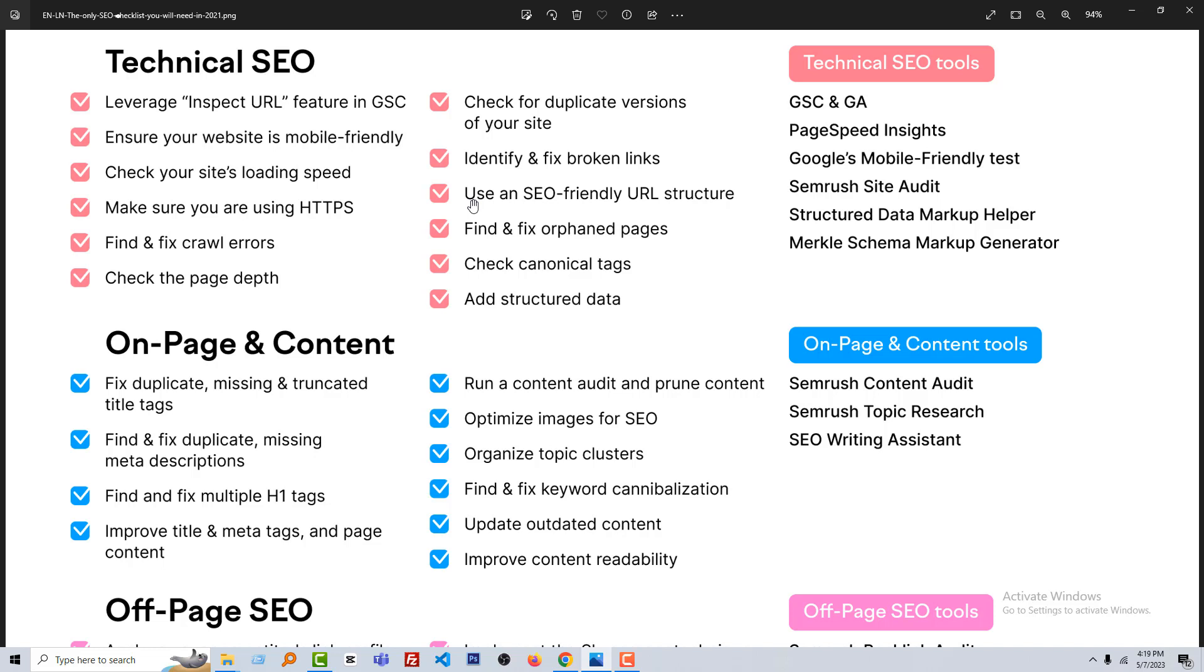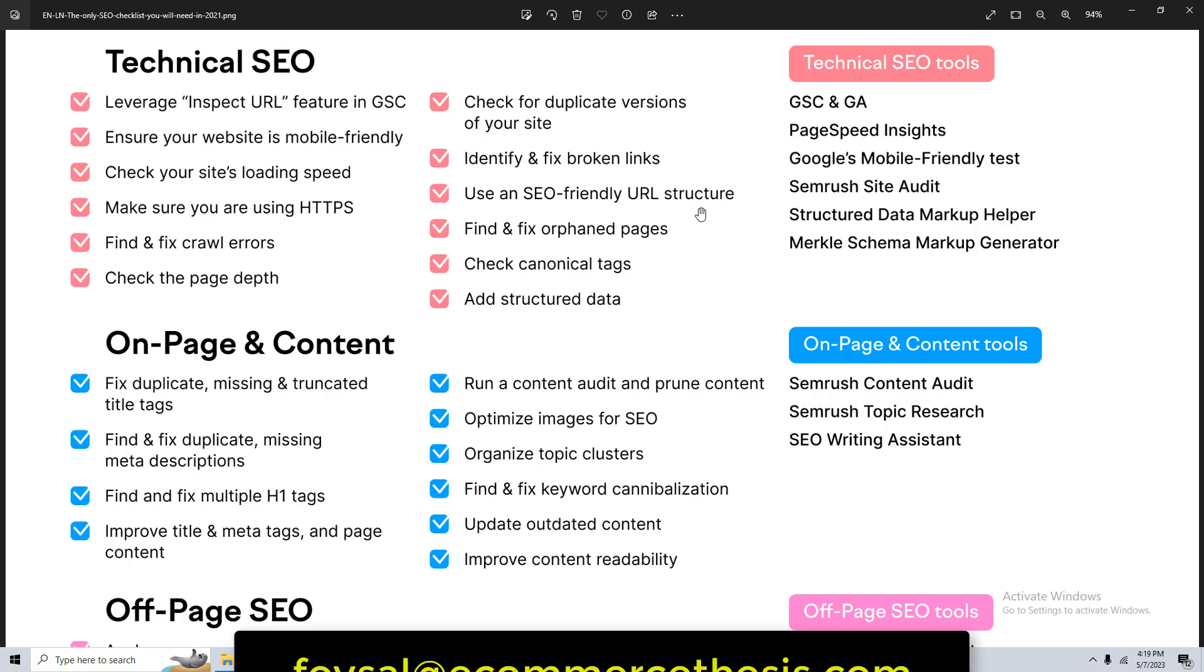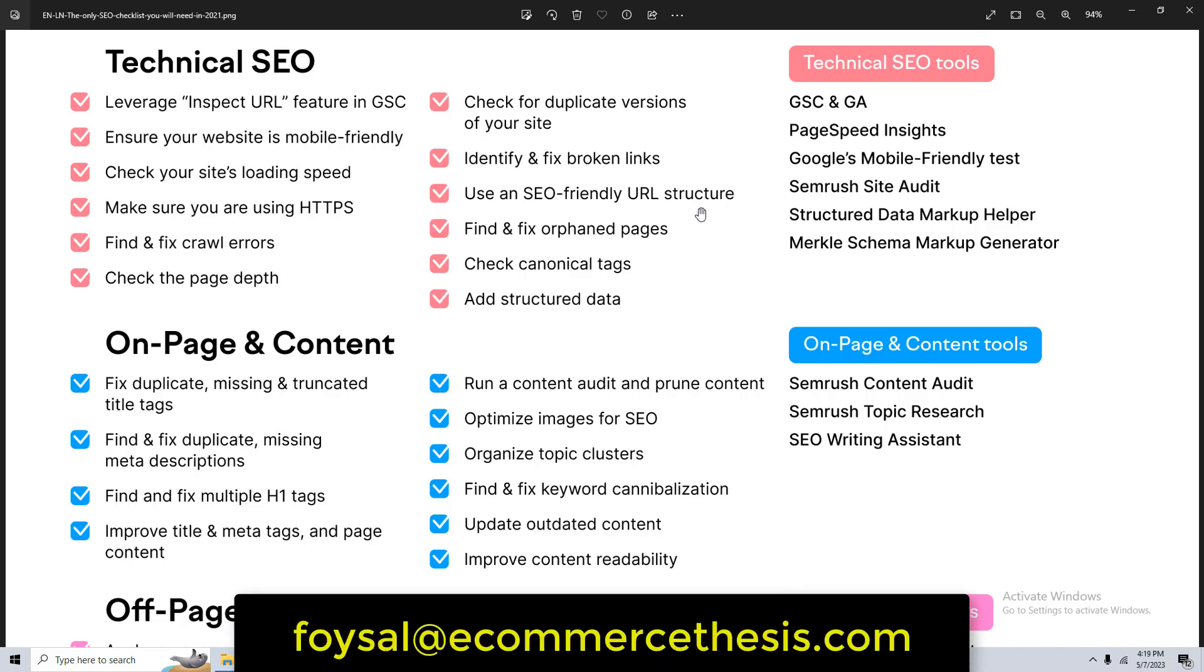Then we can identify and fix the broken links. Use an SEO-friendly URL structure. We already did some SEO work on our pages, but we'll learn about SEO-friendly structure or SEO-friendly URL structure in the product page or when we do SEO on each product. Then we can learn more about the SEO-friendly URL structure. You can keep notes about website speed increase, SEO-friendly URL structure, fix the crawl error, and fix the broken link.